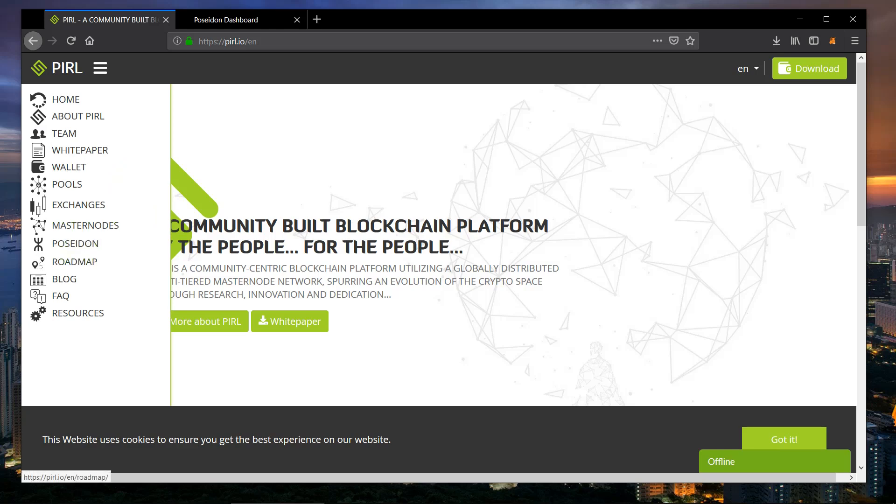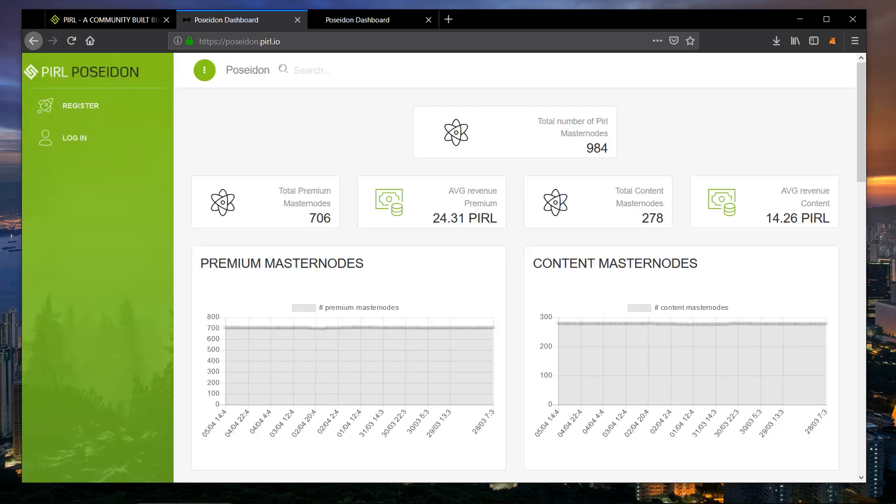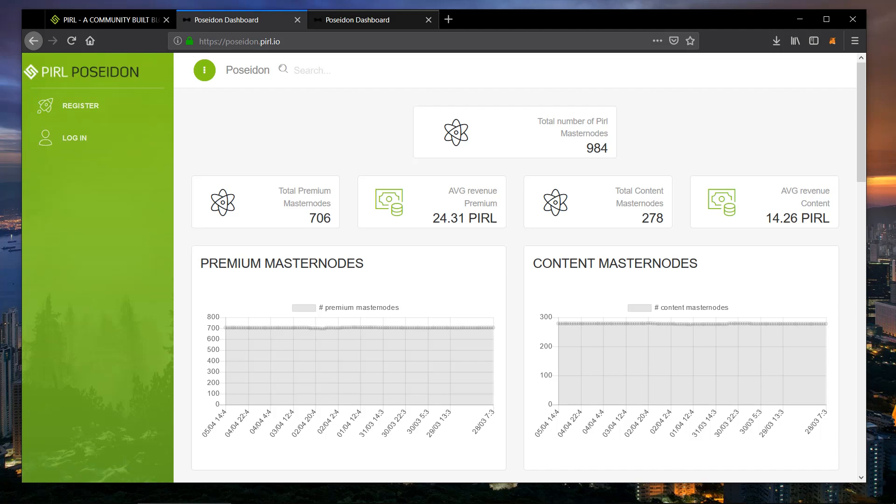That will link you to this page where you can register. Takes about a minute and it's free. Then you'll log in. I'm already logged in in this tab, and from the main page you can see all the stats.